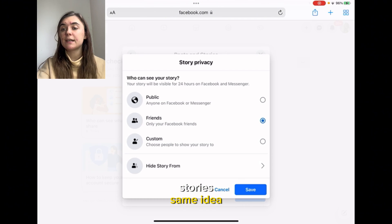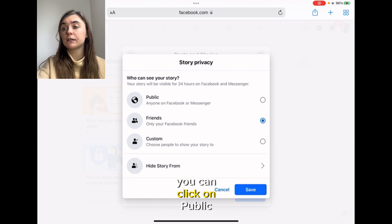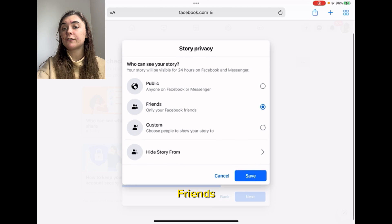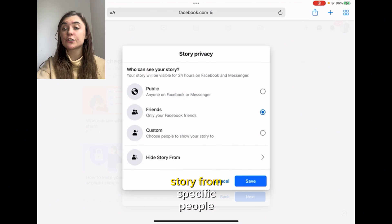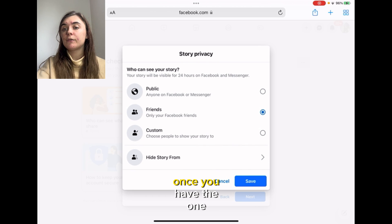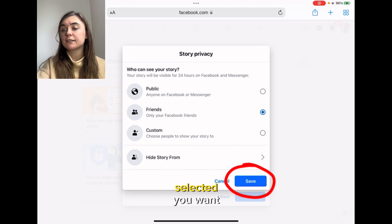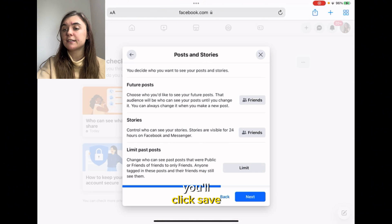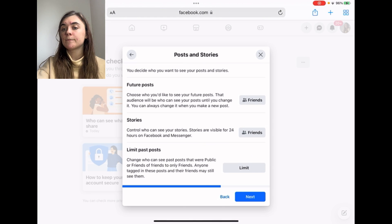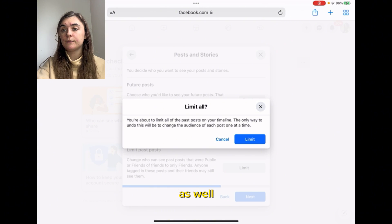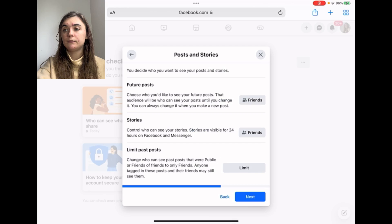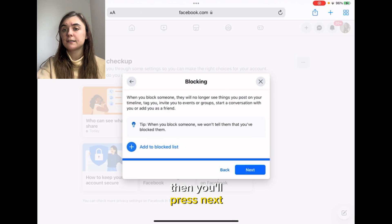For Stories, it's the same idea — you can click Public, Friends, Custom, or you can hide your story from specific people. Once you have the option selected that you want, you'll click Save. And you can limit your past posts as well. Then you'll press Next.